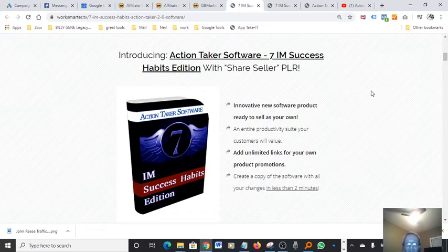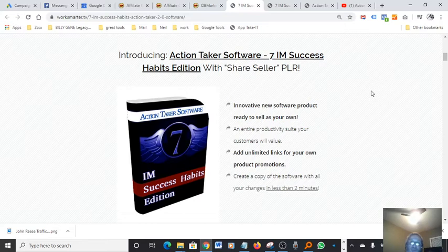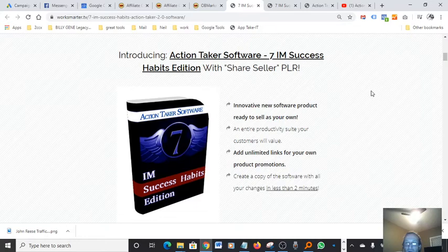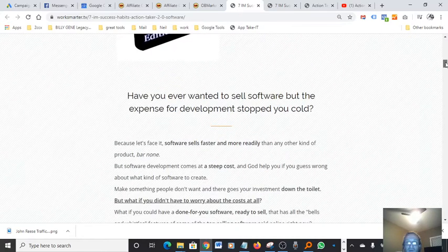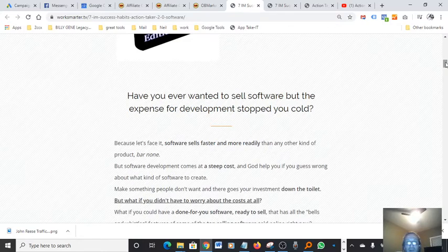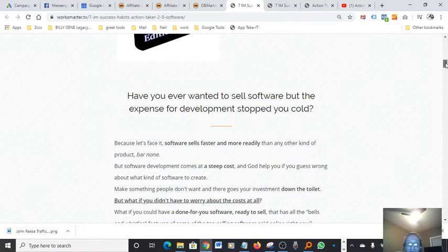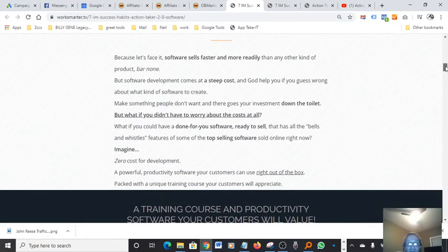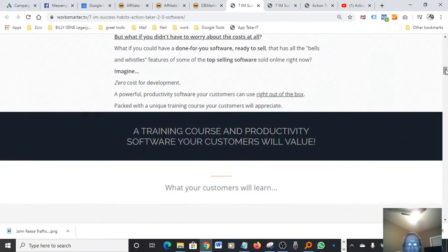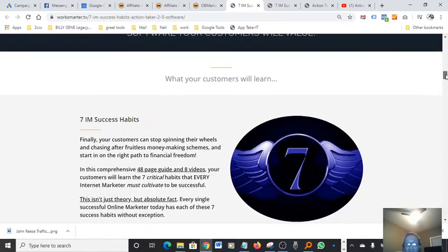I thought it was interesting approach, because a lot of software's usually block EXE files, but apparently this one has been approved or I'm not sure how that works. Create a copy of the software with all your changes in less than two minutes. That's true. It's actually very easy to use and it's straightforward. Have you ever wanted to sell software, but the expense for development stopped you cold? A training course and productivity software your customer will value. It is pretty powerful.